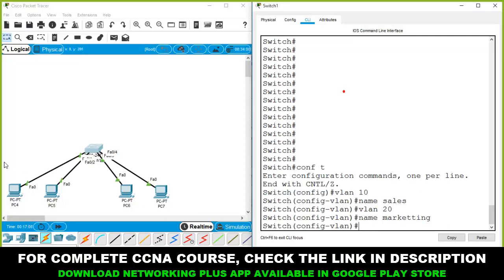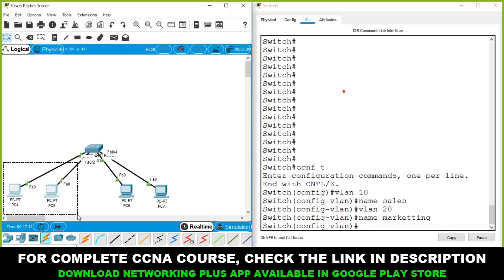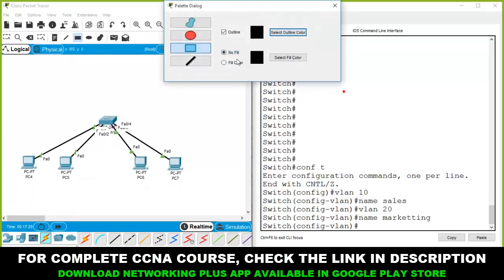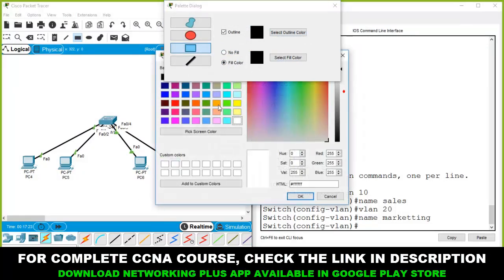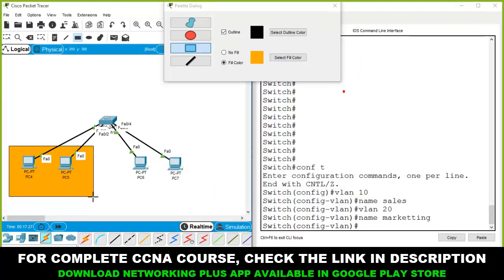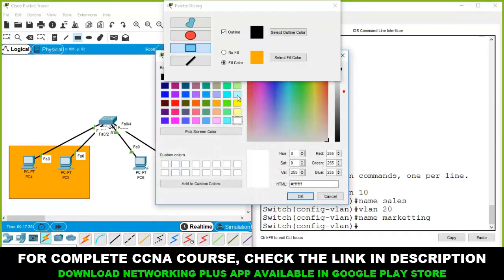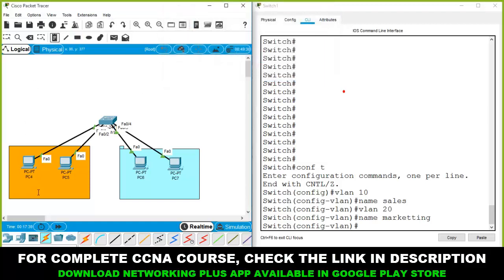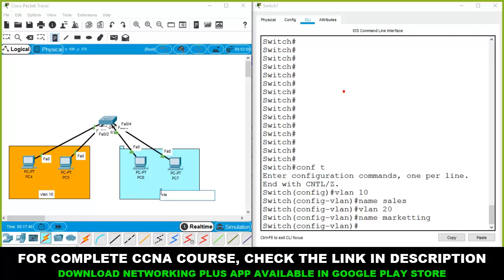I want to add these two computers to VLAN 10 and these two computers to VLAN 20. Let me mark them with a color for clarity — orange for VLAN 10 and a different color for VLAN 20. So VLAN 10 and VLAN 20 are two completely different VLANs.